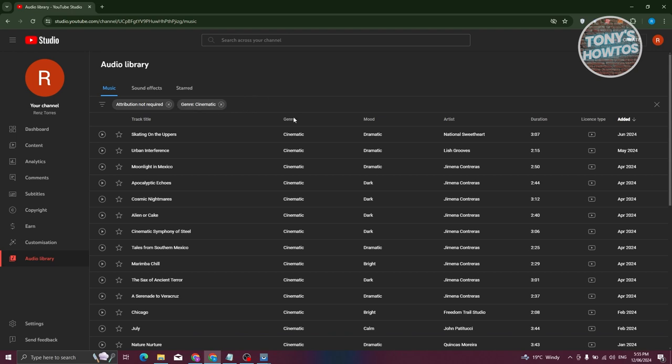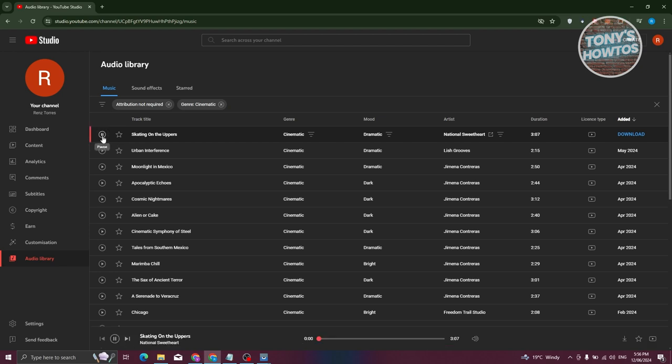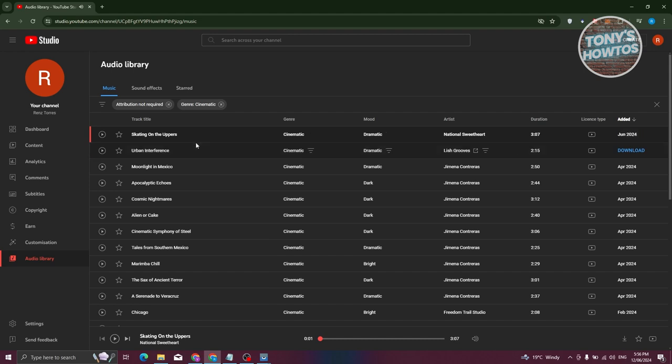Also, if you want to hear that music, you could just click on play, and you should be able to preview that music on that specific track.